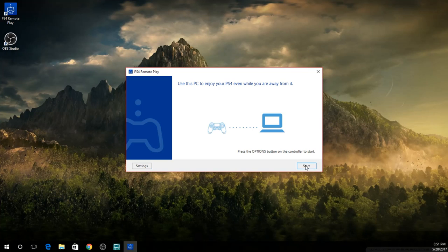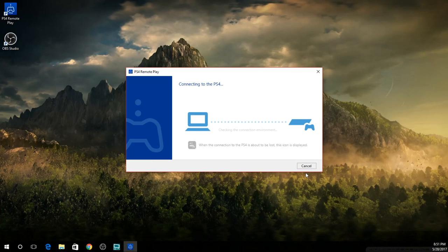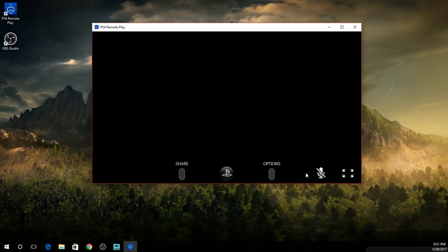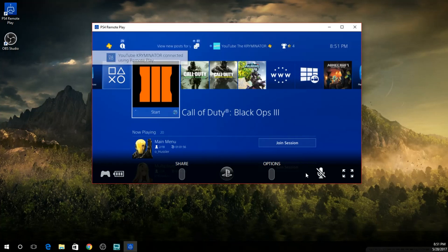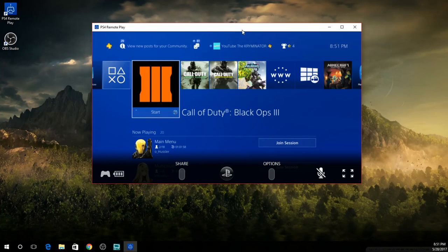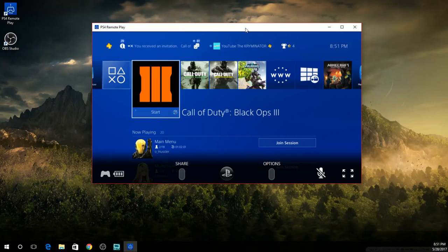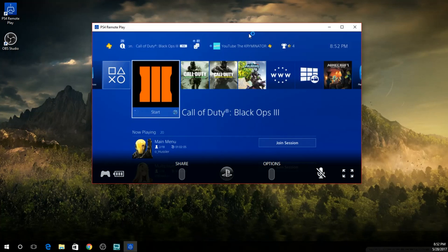You're gonna want to go ahead and click start. Then it should connect your computer to your PS4. It should take no less than three seconds and then you should get a screen as so on your screen, on your computer monitor that is.